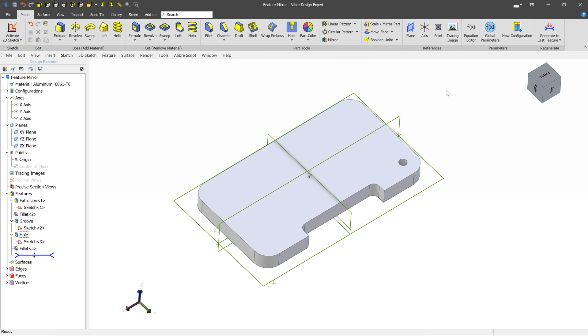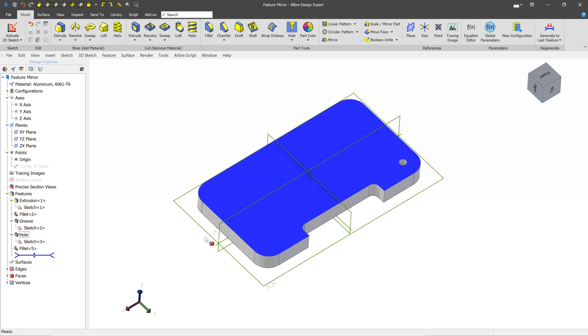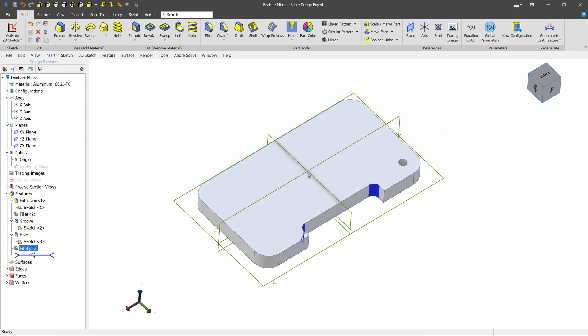So it's important to know when you mirror a feature that you're mirroring the feature in its entirety. For example, if you have a fillet that's targeting multiple faces, you can't just mirror this particular one. It's going to try to mirror everything that has to do with the feature.